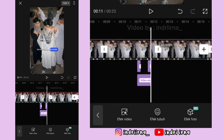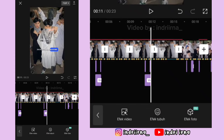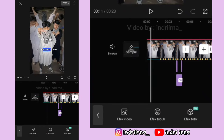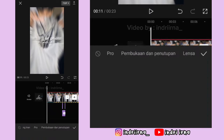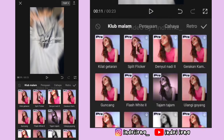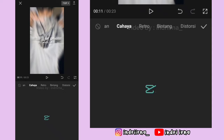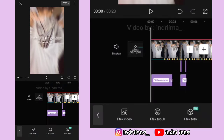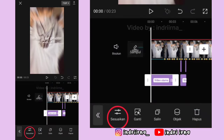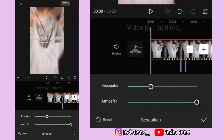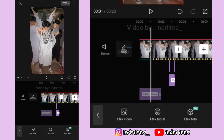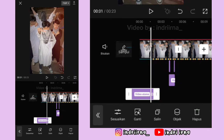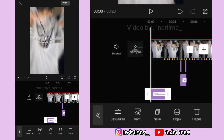Sekarang kalian bisa ke awalan. Pilih efek video, terus pilih cahaya, pilih bocor 2, pilih checklist. Pilih sesuaikan, atmosfernya 50, pilih checklist. Kebawahin durasinya sampai akhir ya.